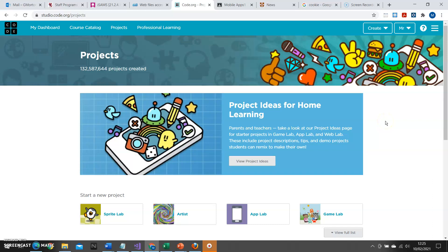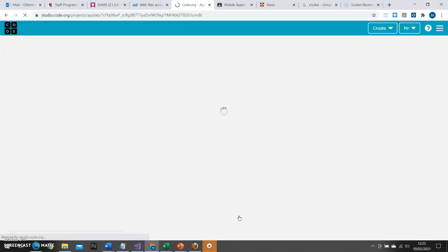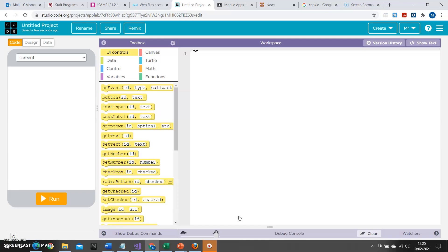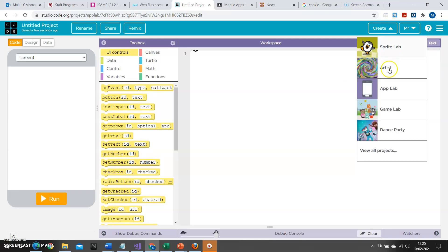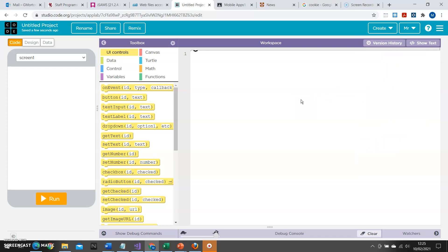In this tutorial we will have a look at using App Lab to create a survey app. This would be a mobile phone app that could be used to count the occurrence of something. I've come here to code.org where there are a variety of projects that can be started. We're looking at starting App Lab, so I'm going to click on the App Lab link here. Notice you also have the option to use the Create menu at the side. And I now have a blank project that I can use.